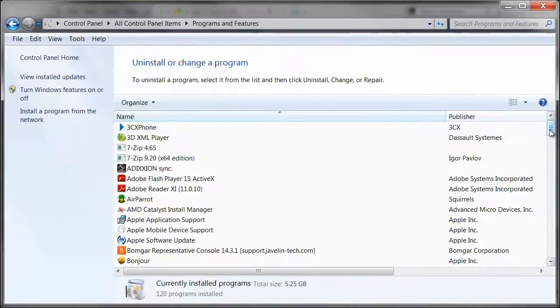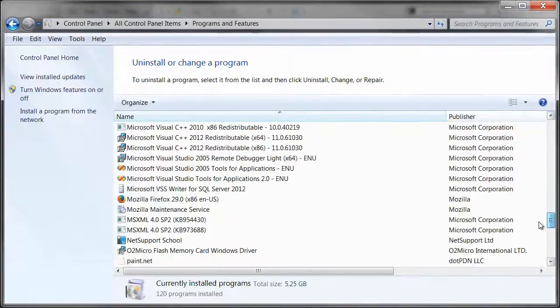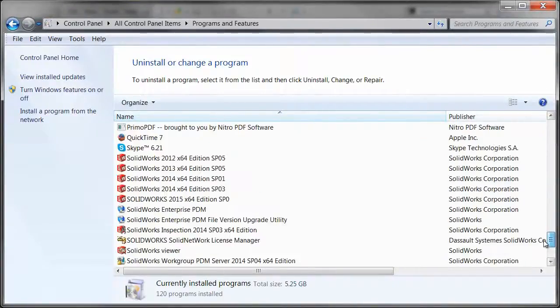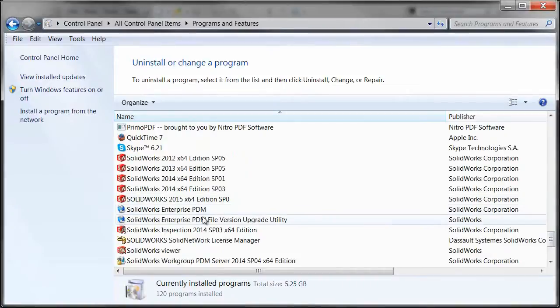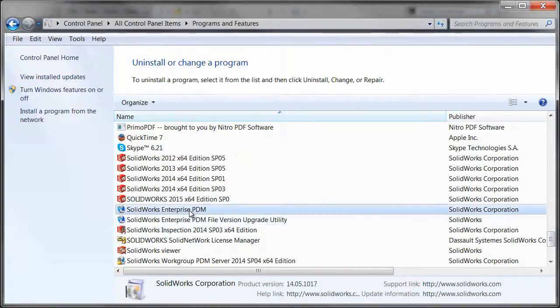We'll just find the Enterprise PDM installation. So we'll just select it and we want to click on change here.